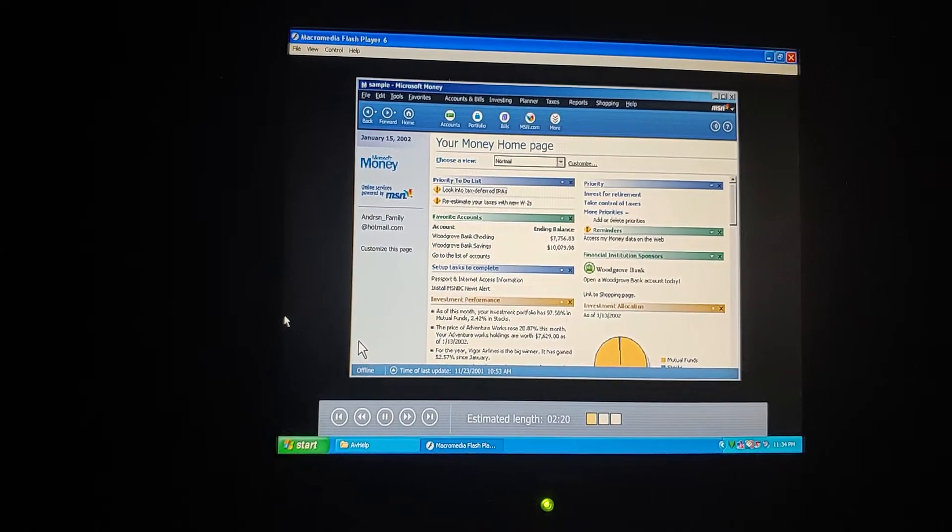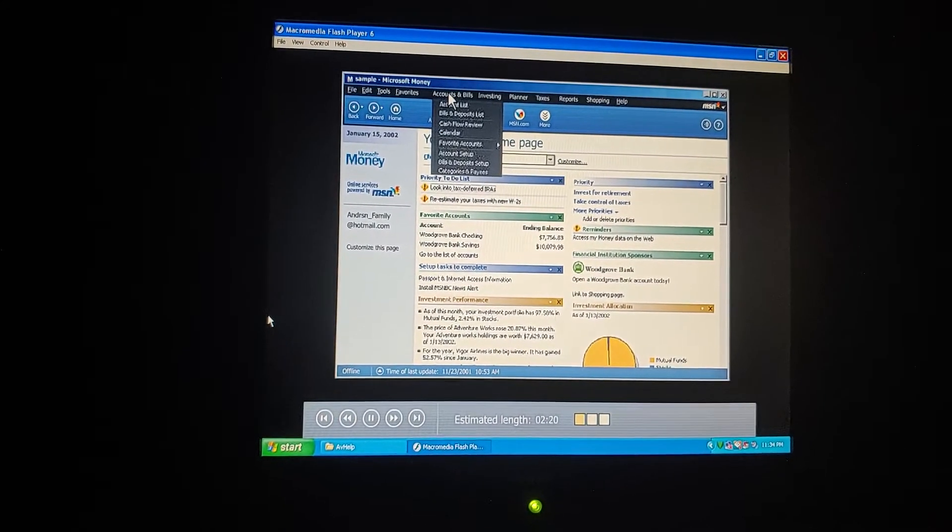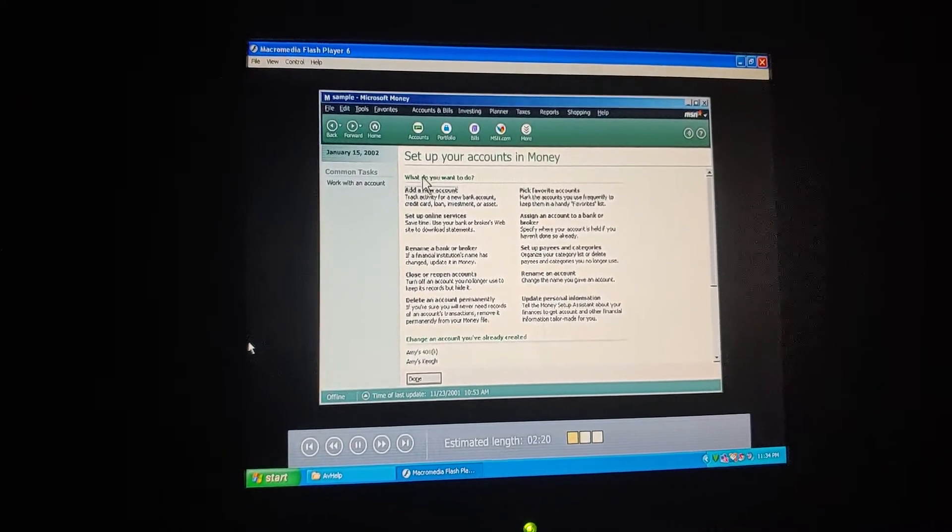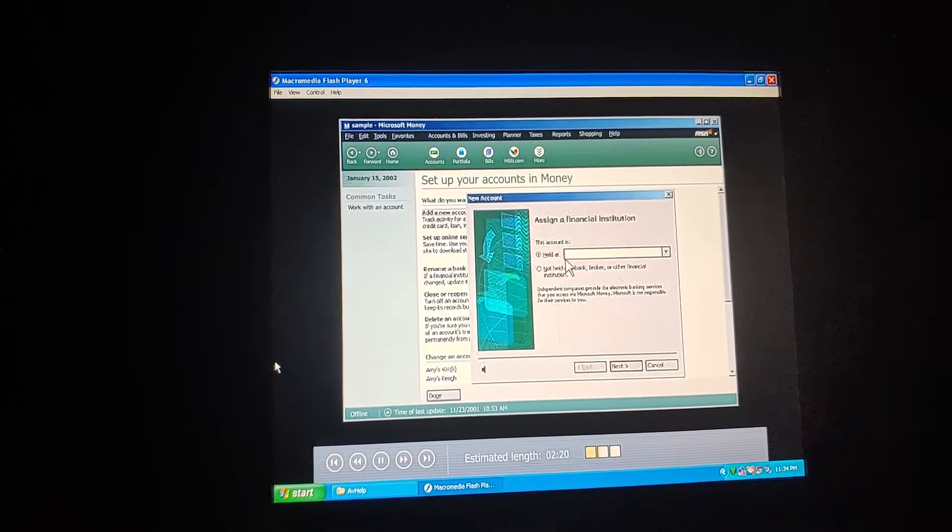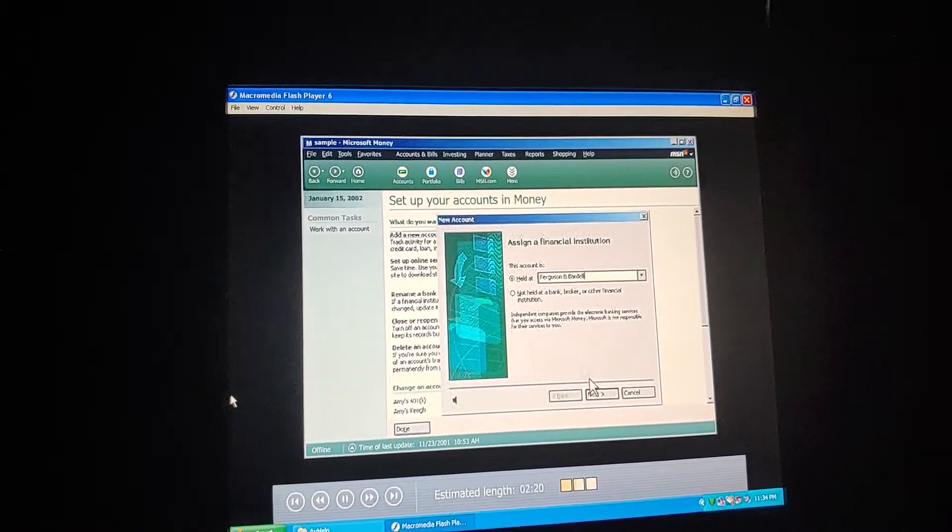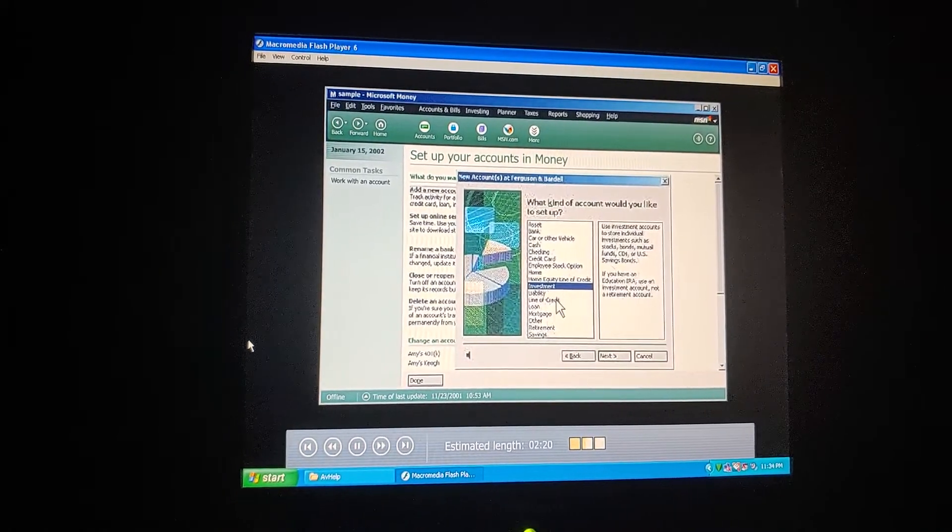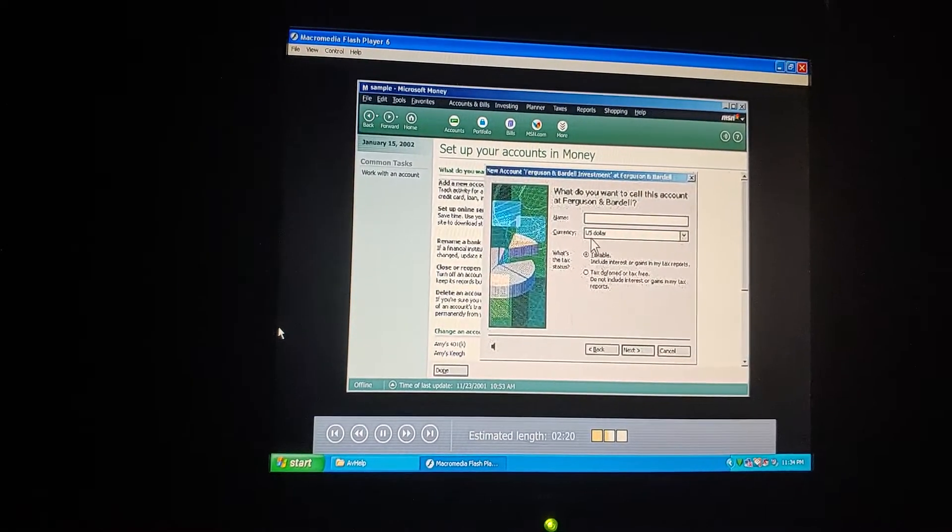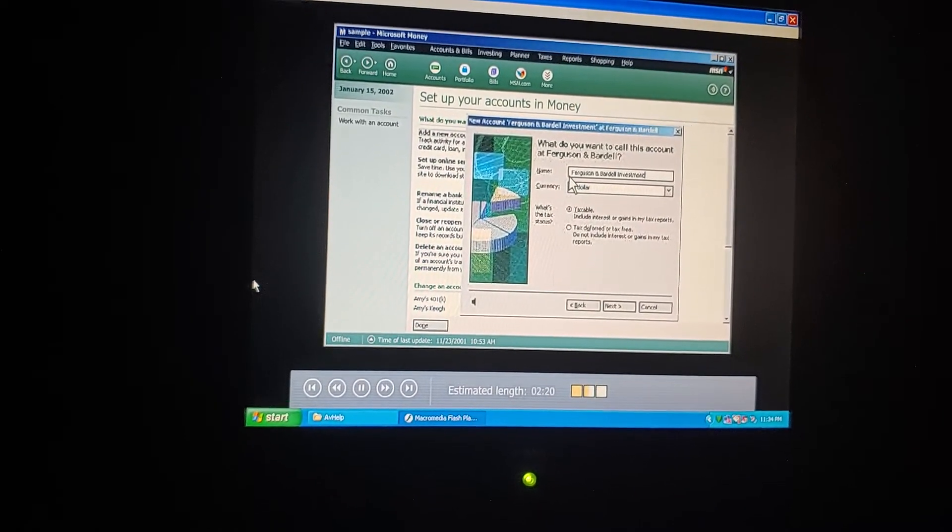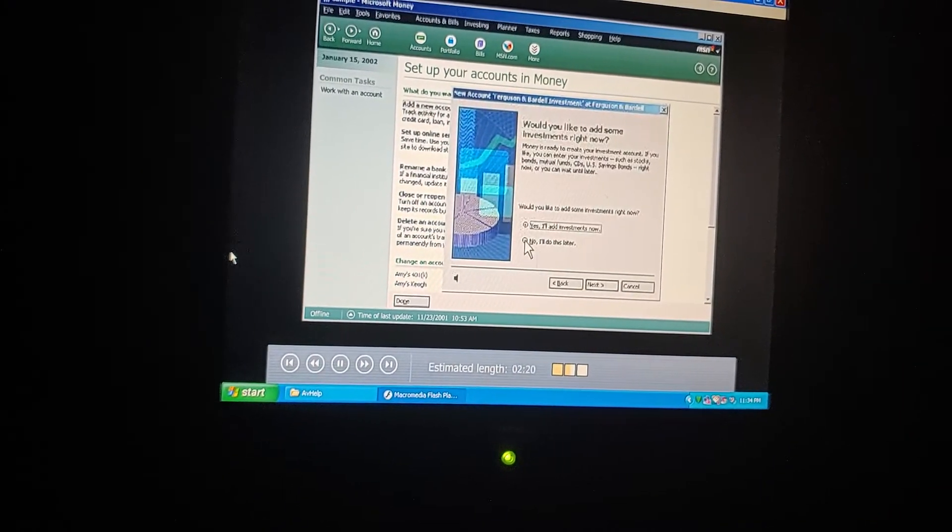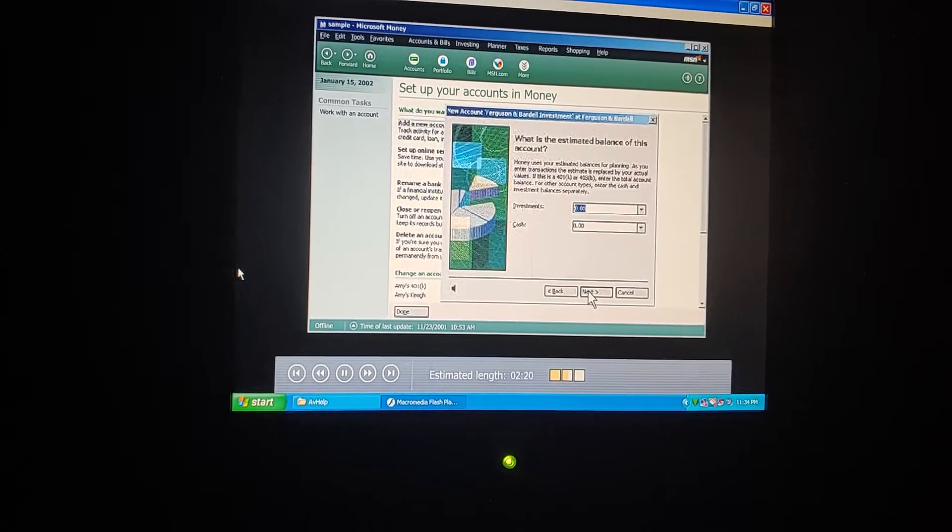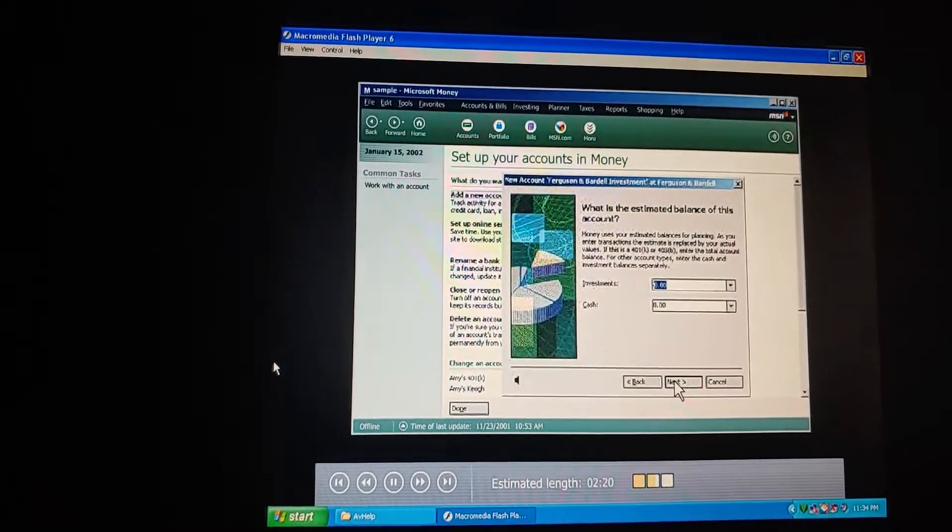Let's create the new account together. Starting on the Accounts and Bills menu, let's click Account Setup. Okay. Now we choose Add a New Account. We type the broker's name here, Ferguson and Bardell. Choose Investment Account. Let's call it Ferguson and Bardell Investment to distinguish it from our retirement account there. Right. That's important for keeping our tax information straight. And we'll add our investments later.